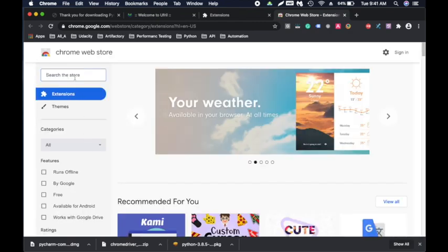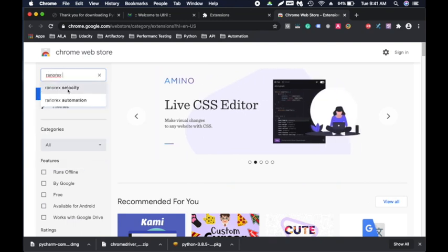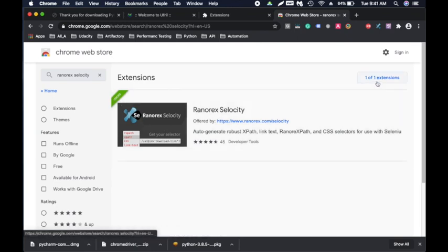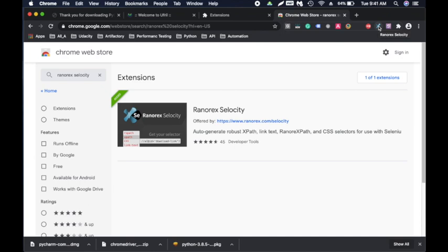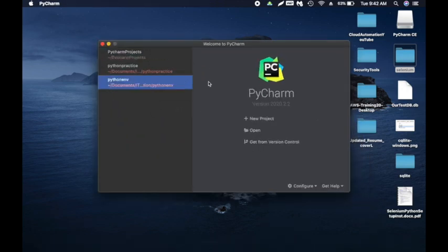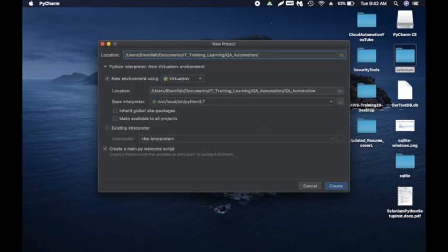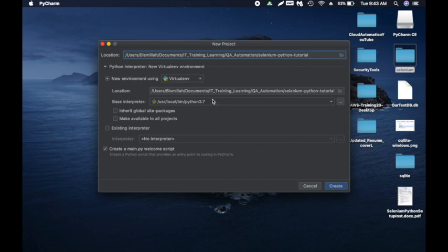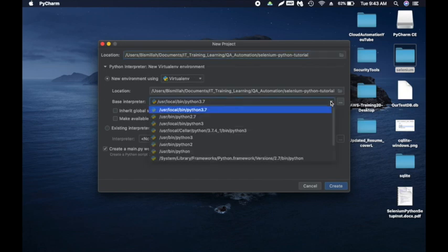Make sure you have Python 3.7 or any version 3 and up selected. Go to the bottom left, click the plus icon, and type 'selenium.' Click 'Install Package' — once done, close it and click OK. Now we should be good to go. To write our first script, right-click on the project, go to New, and click on Python Package — name it 'selenium_test_package.' Within the package, right-click again, go to New, and create a Python file — name it 'chrome_test.'